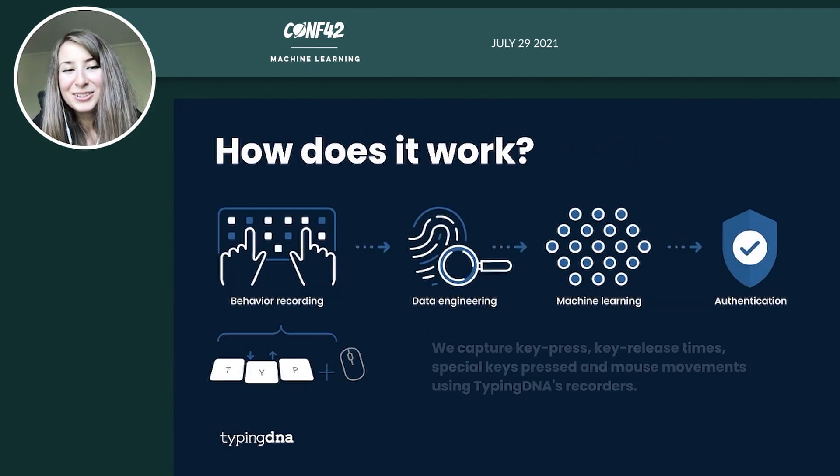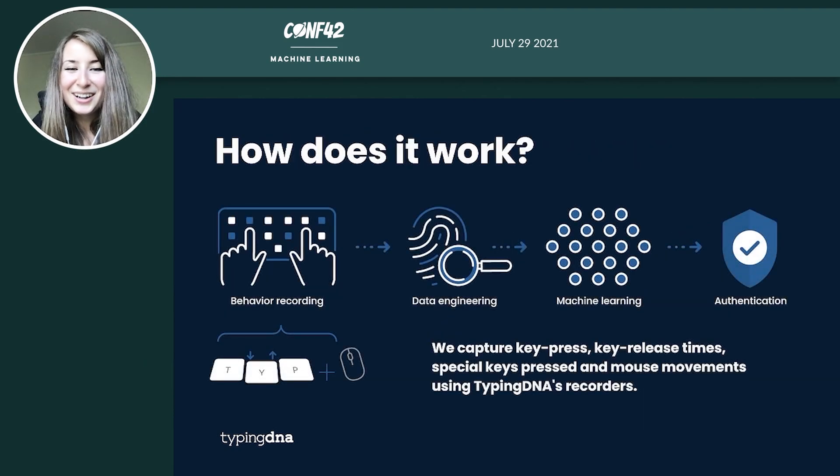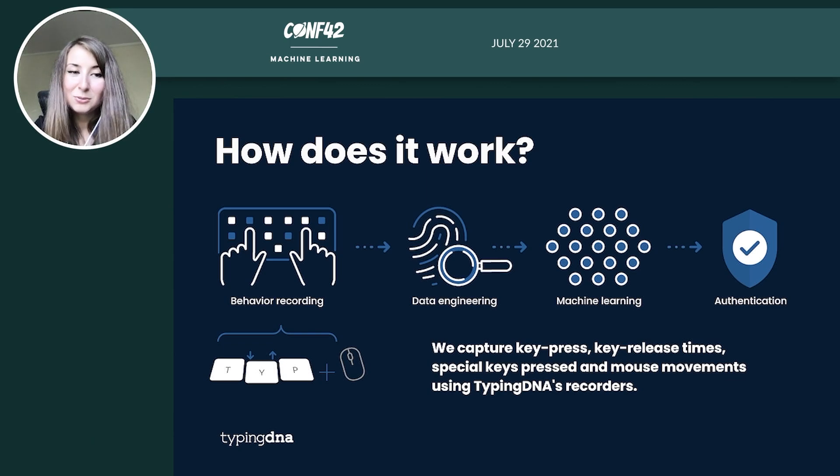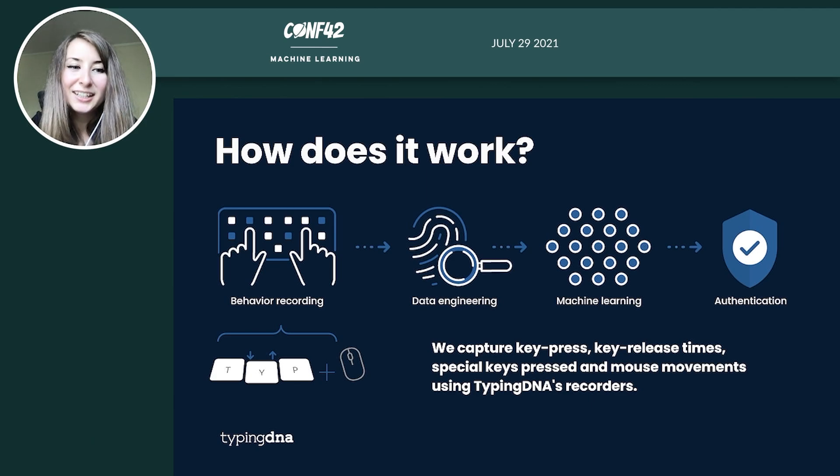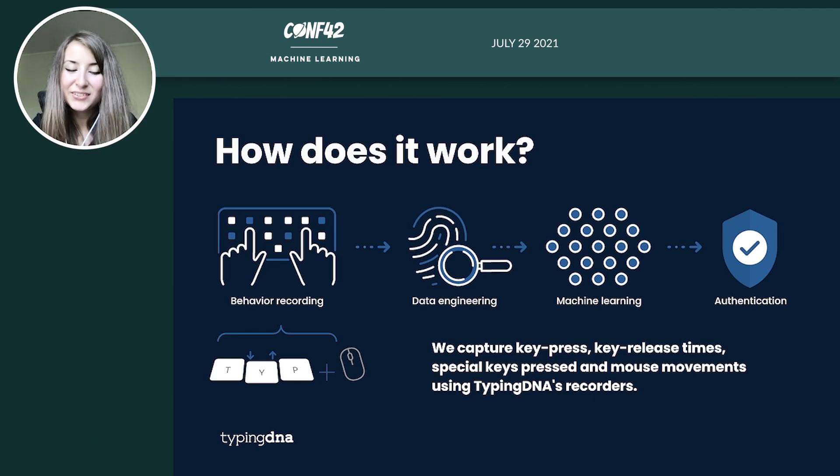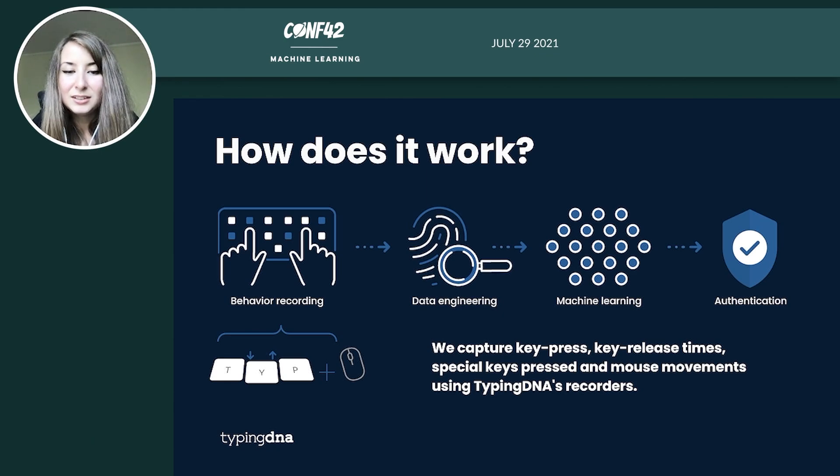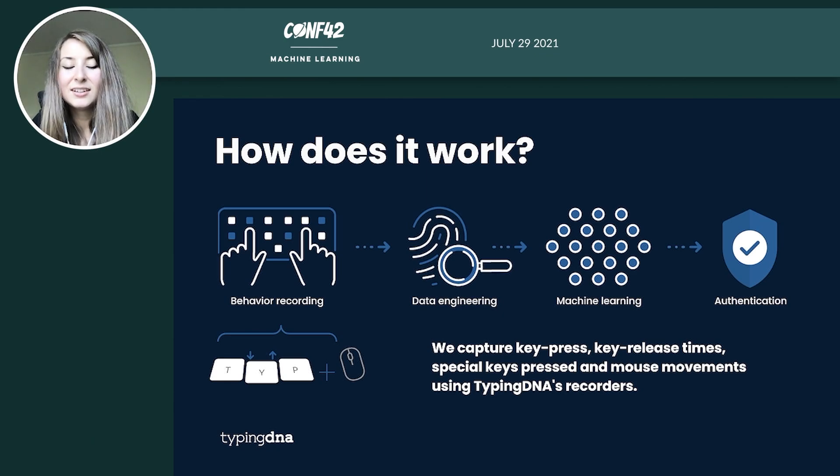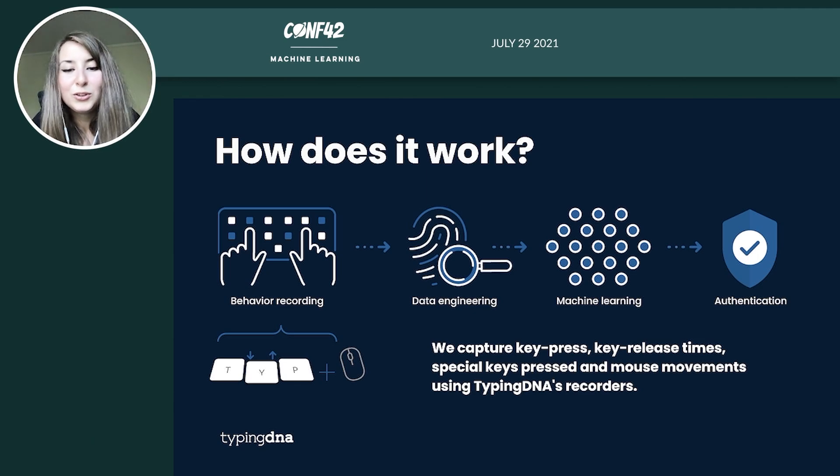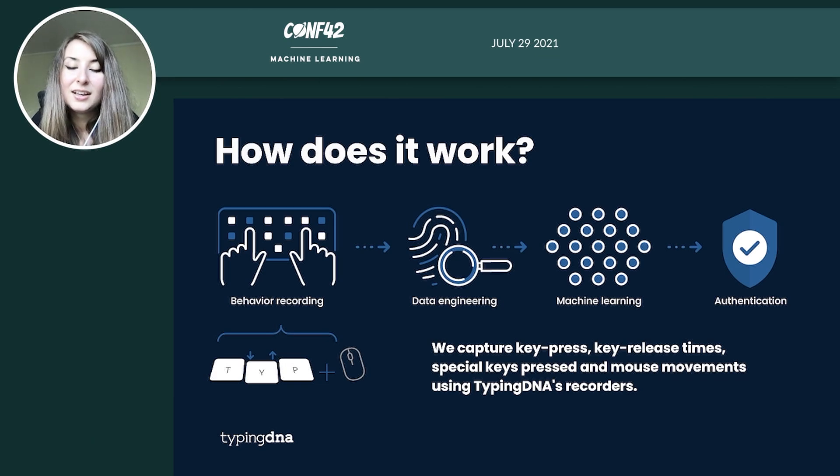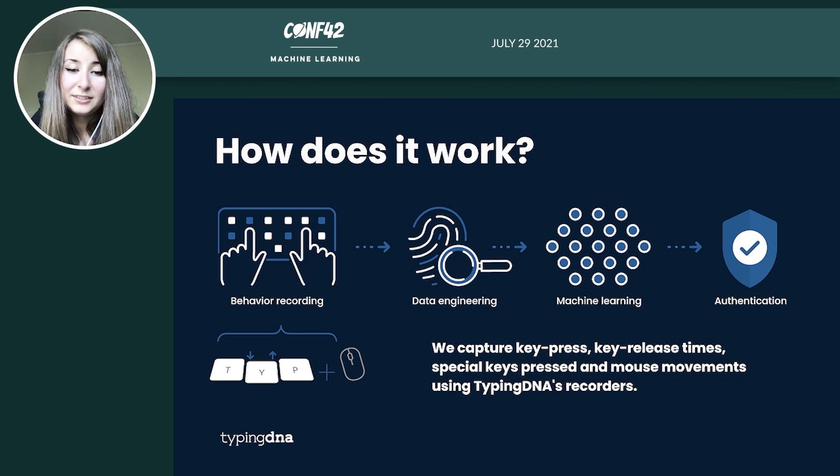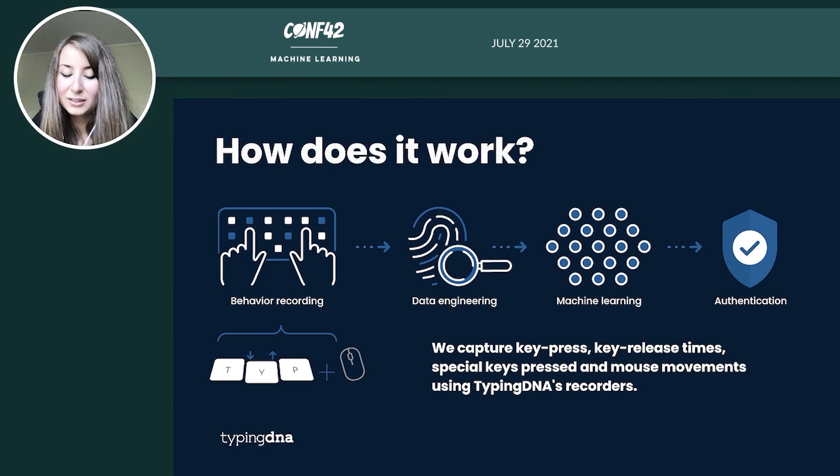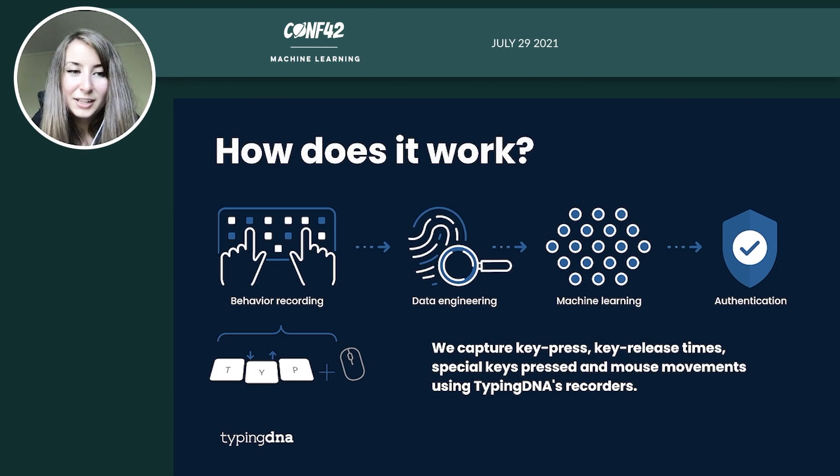All right, now that it's been a lot of talk, let's see how this would actually work in practice. So the first step, as with any other biometric, is recording the behavior. We do this through an open source recorder, through which we capture the times needed to press and release keys, also the way that you move between the keys, the way that you hold your phone if you're on a mobile device, and how you basically interact with your device, including the mouse movements. So all sorts of data points are collected through the open source recorder.